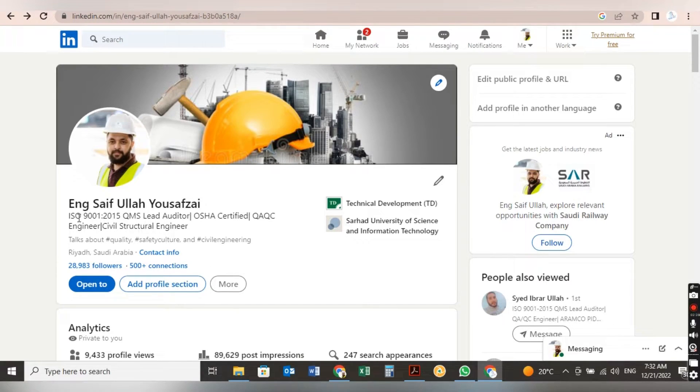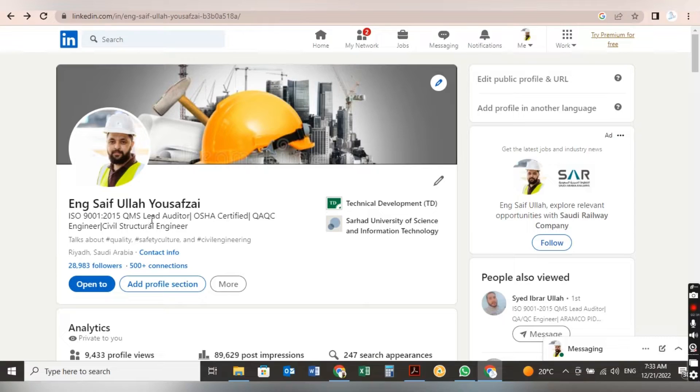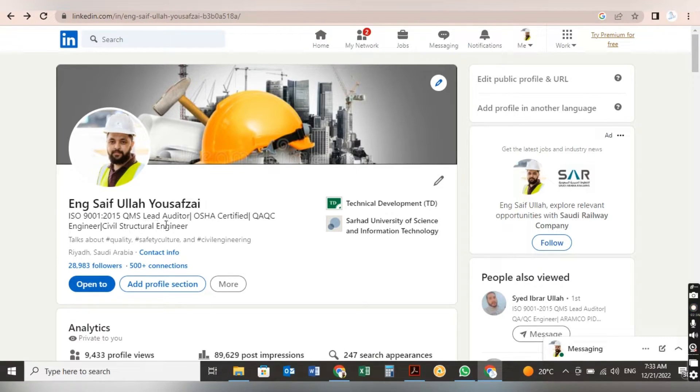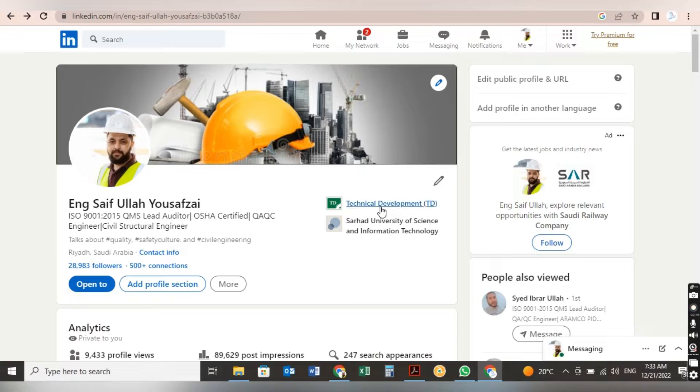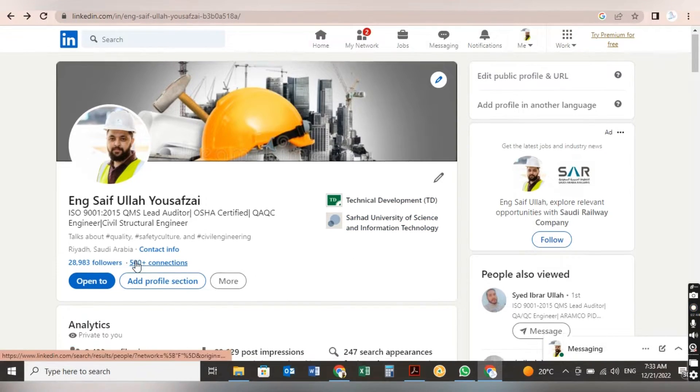Here you have to give an intro about your qualification or certification like I did: ISO certification, OSHA certified, QA/QC engineer, civil structural engineer. Here always you have your company name and your university name.